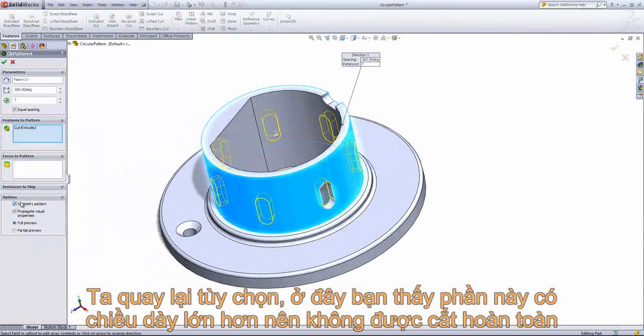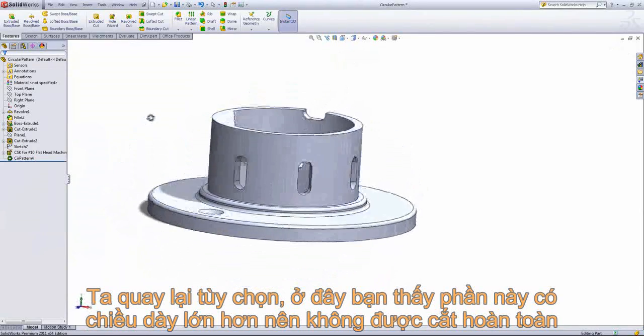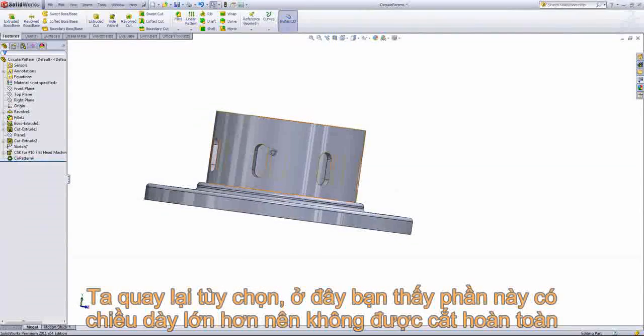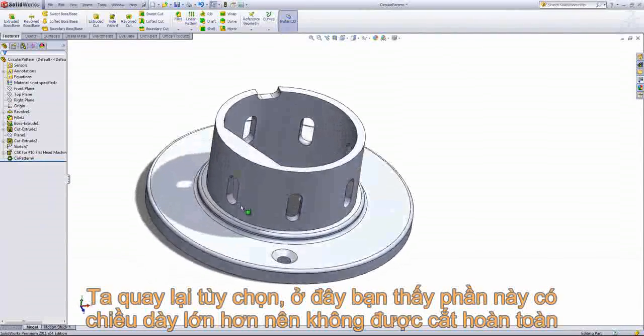And if we go back into the pattern and choose the geometry pattern option, we can see that it retains the same geometry throughout. So this area where it has a larger thickness only gets that same geometry cut out.